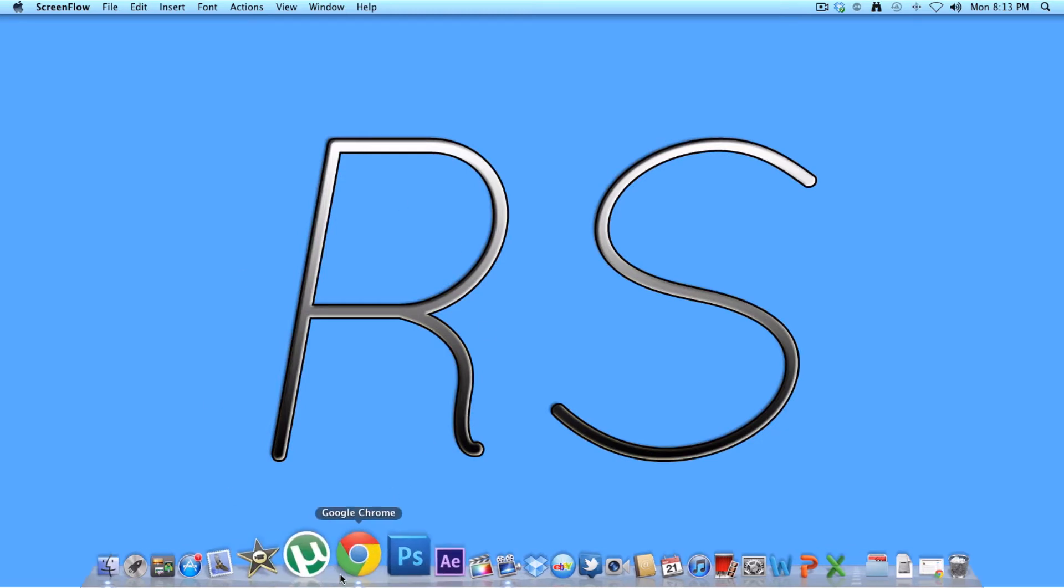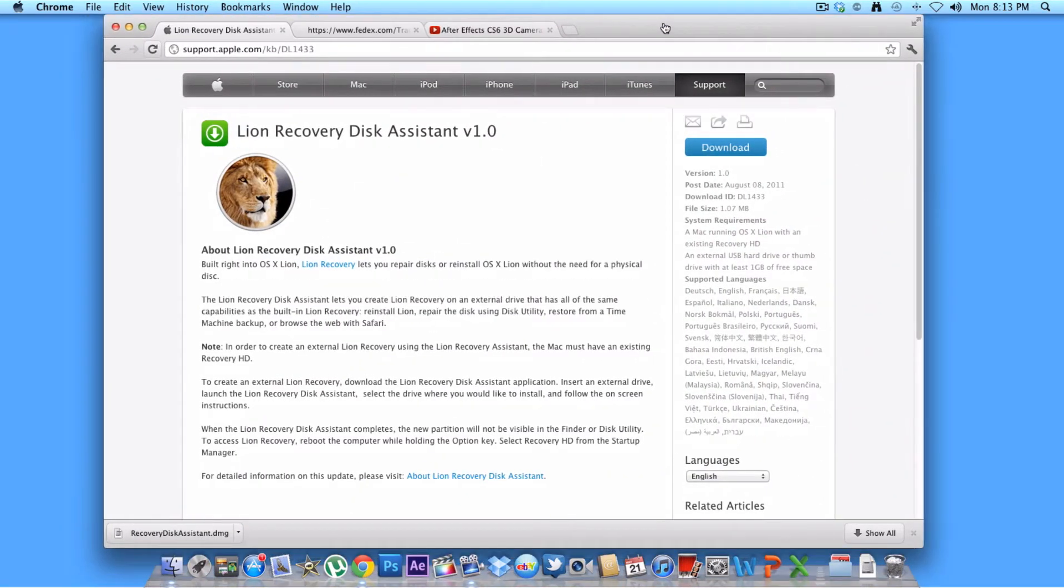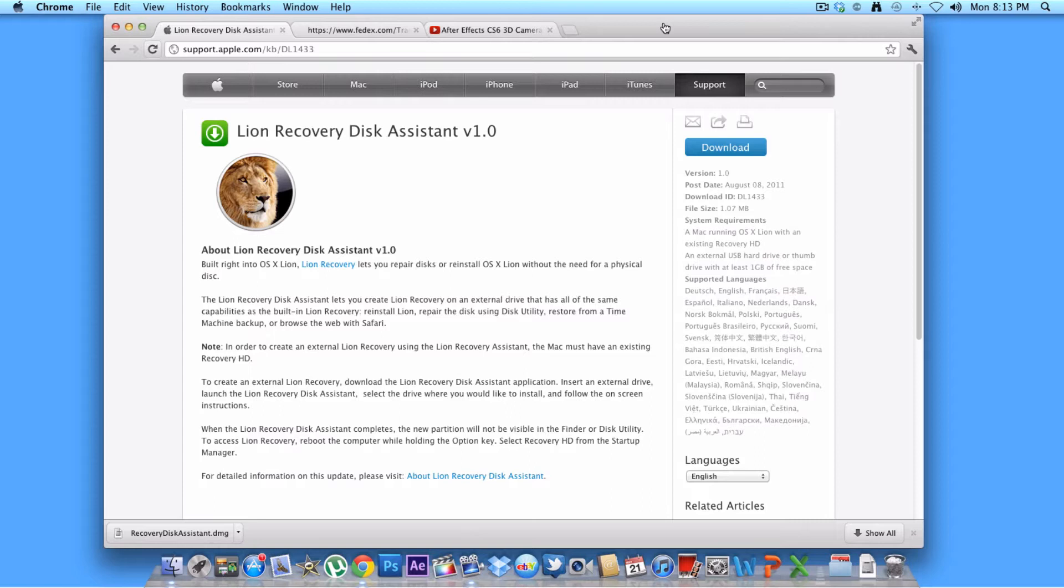So basically what you would need this for if you're getting an SSD and you need to do a fresh install of Lion onto your new SSD you're putting in your Mac. It could be for any type of hard drive you're putting in your Mac that you need to put an operating system on.